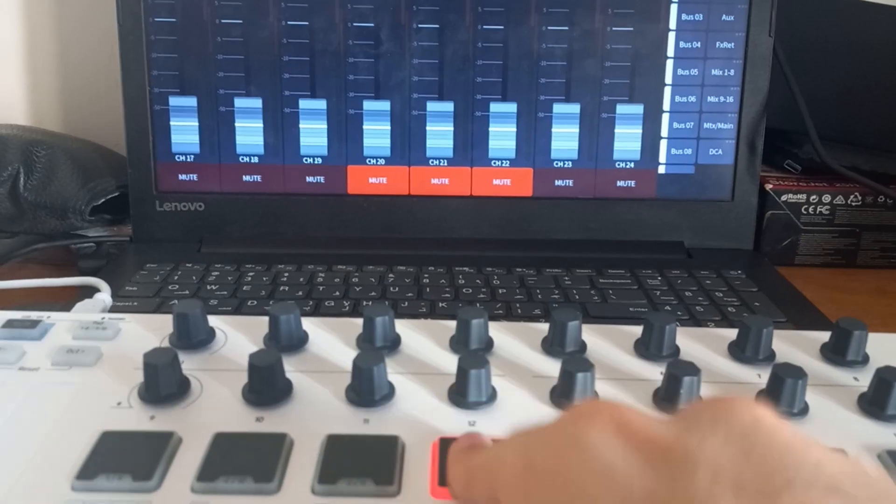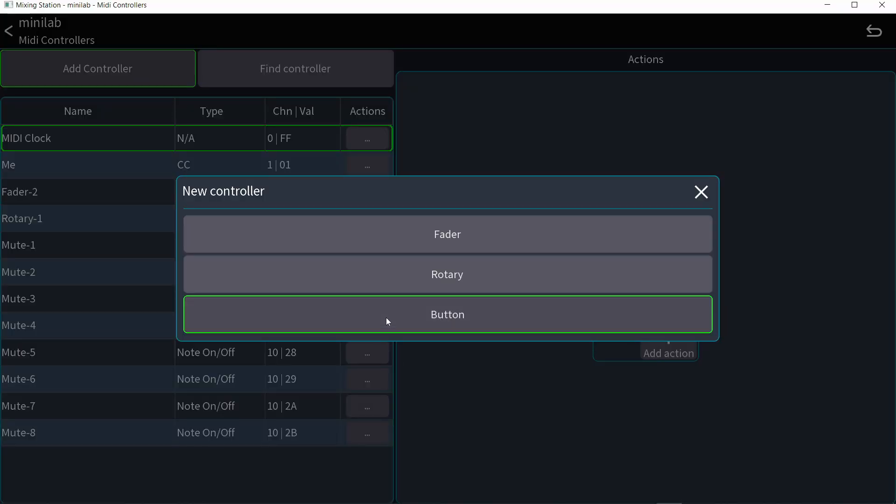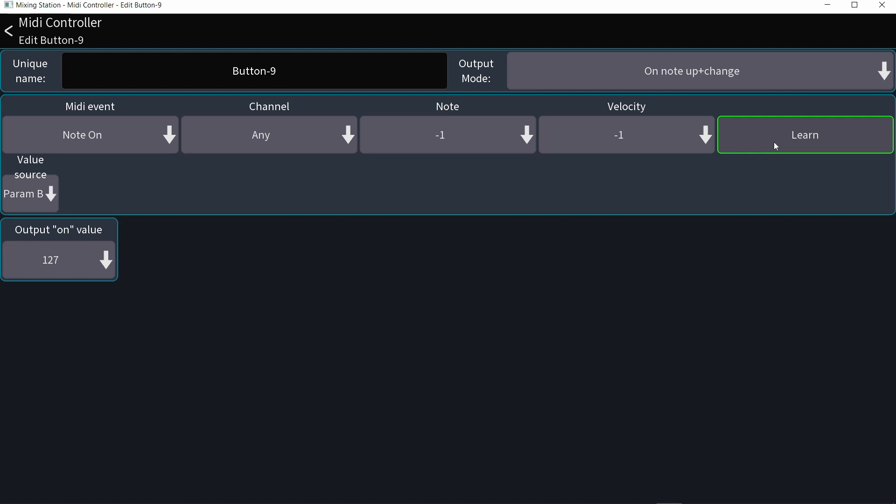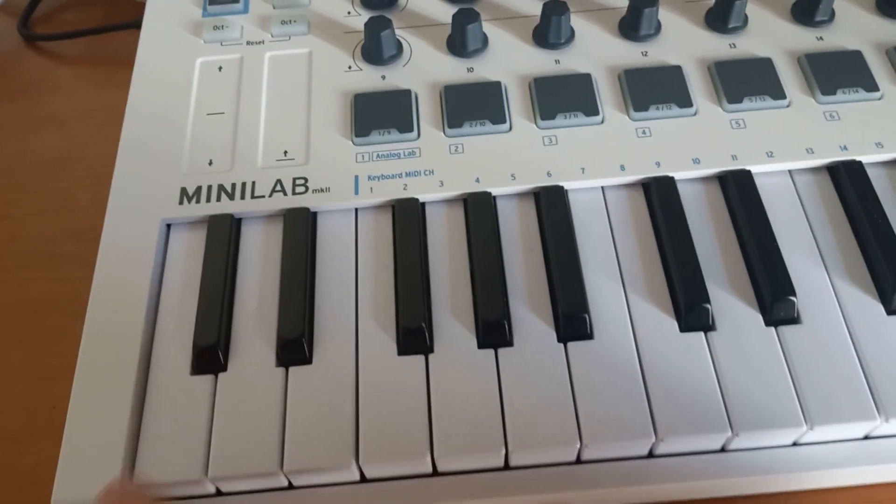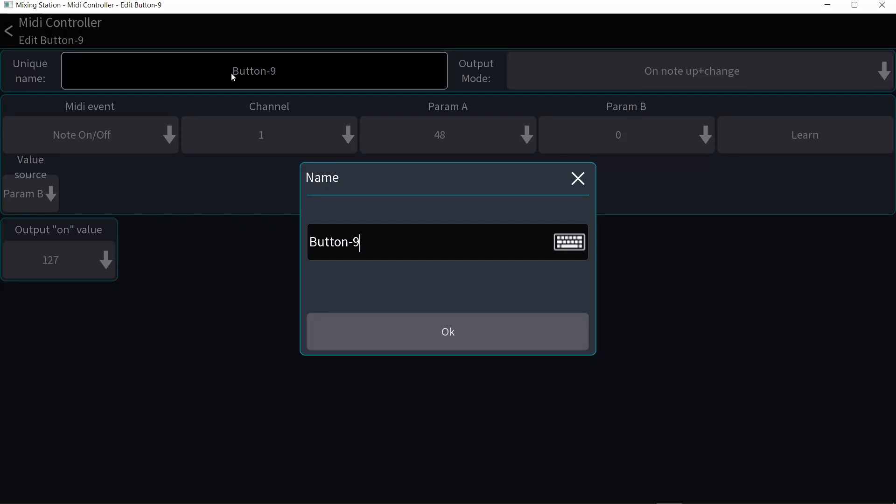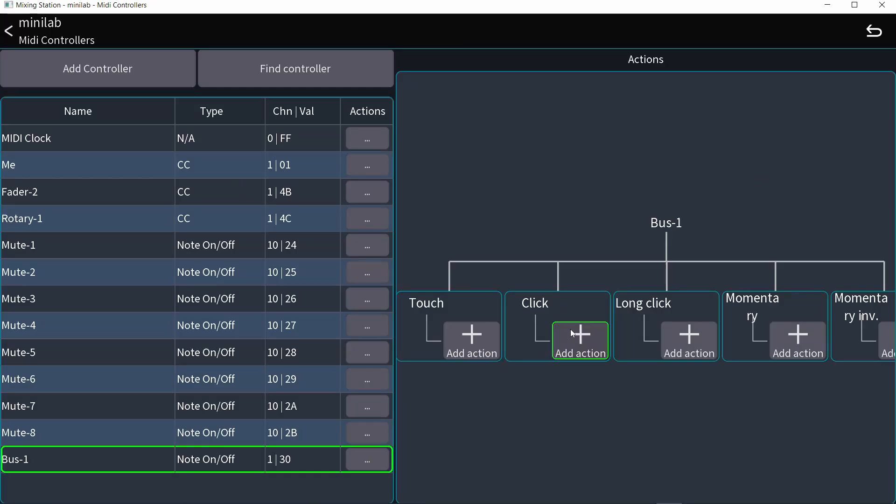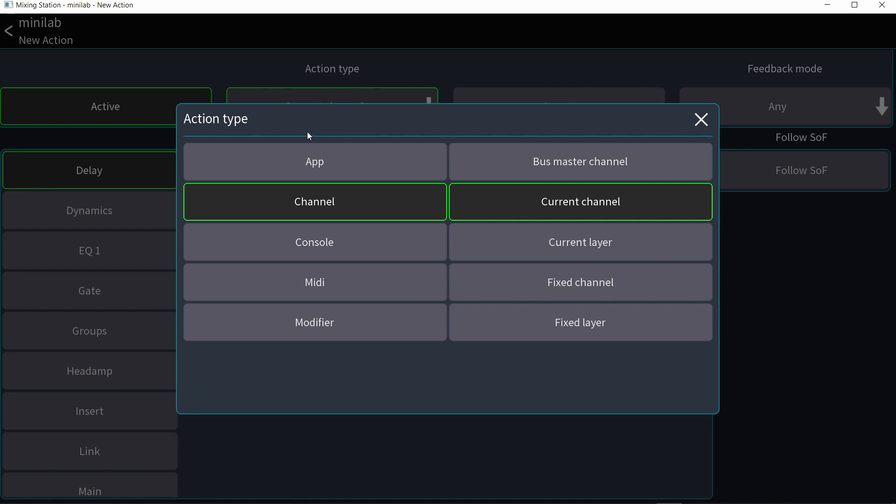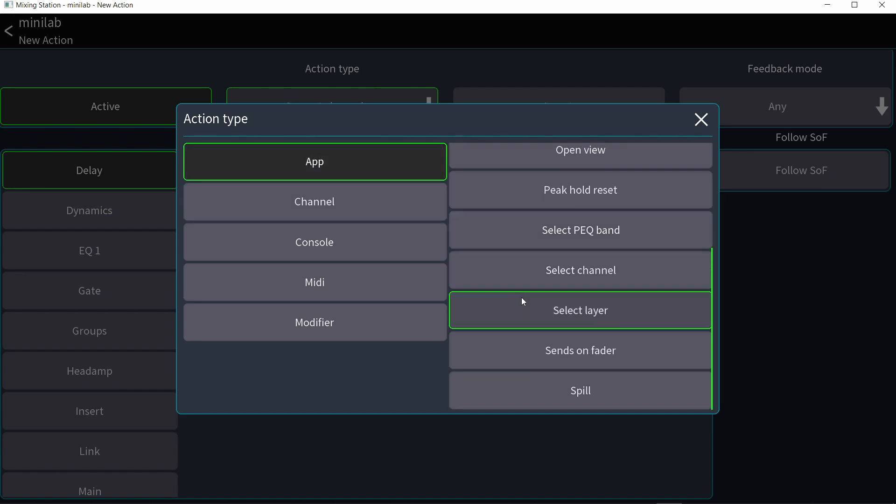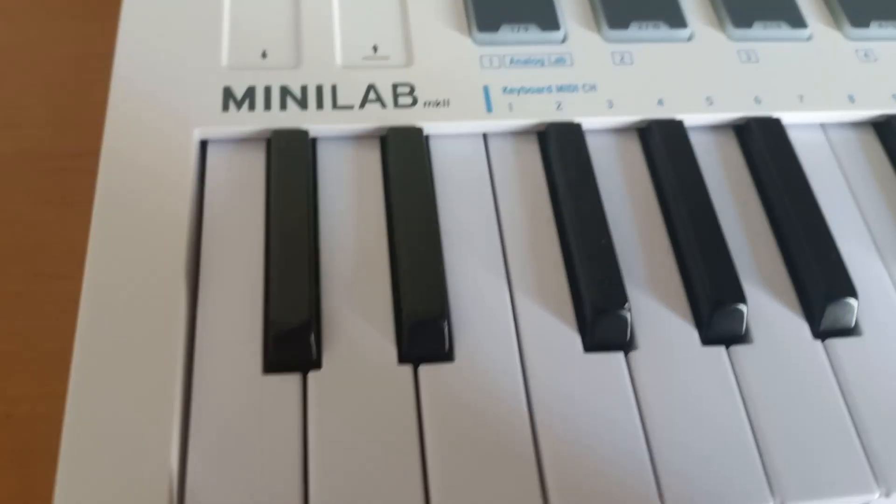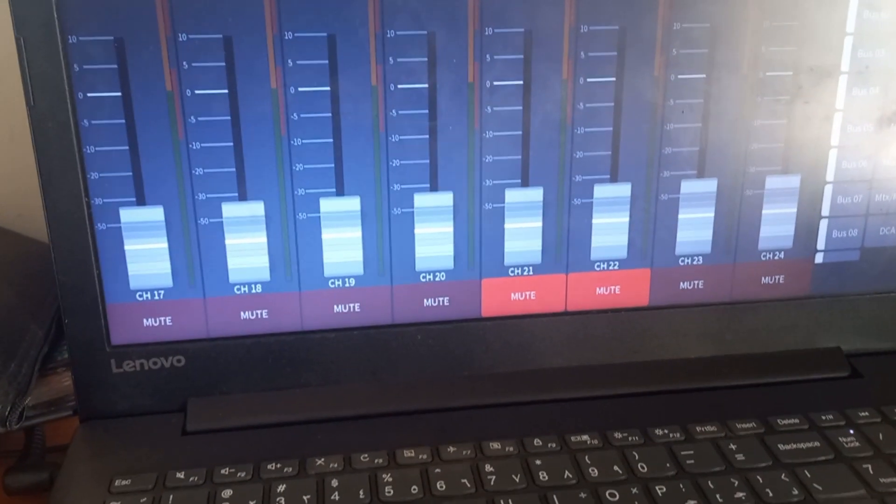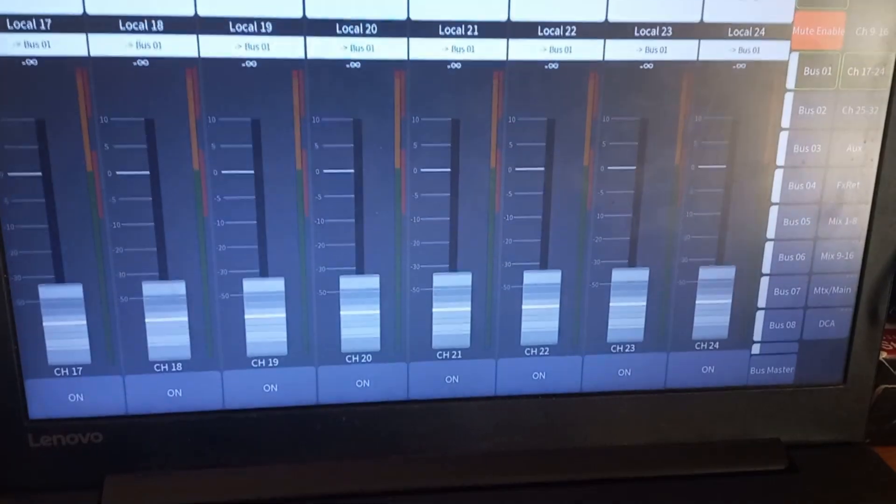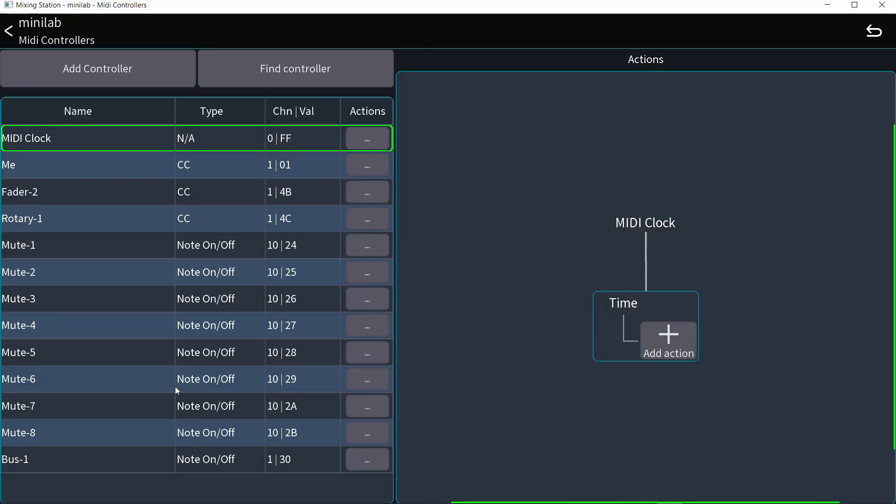If I want to get into the sends on faders for certain buses, I can do add controller button and I will hit learn and then I'll hit one key right here. Turn off, learn. Let me call this bus one. I'll do click, add action and in here the action type is going to be app and then sends on faders and I'll choose bus number one. So now if I press that key, it goes into the sends on faders for bus number one. So we can do a bunch of these.